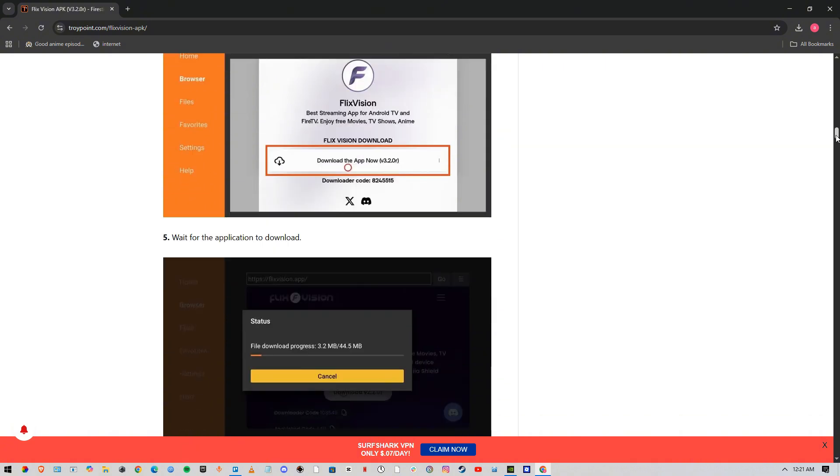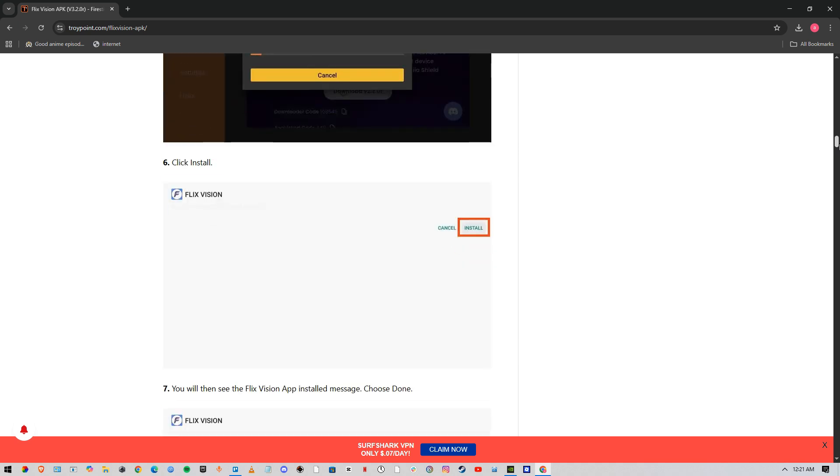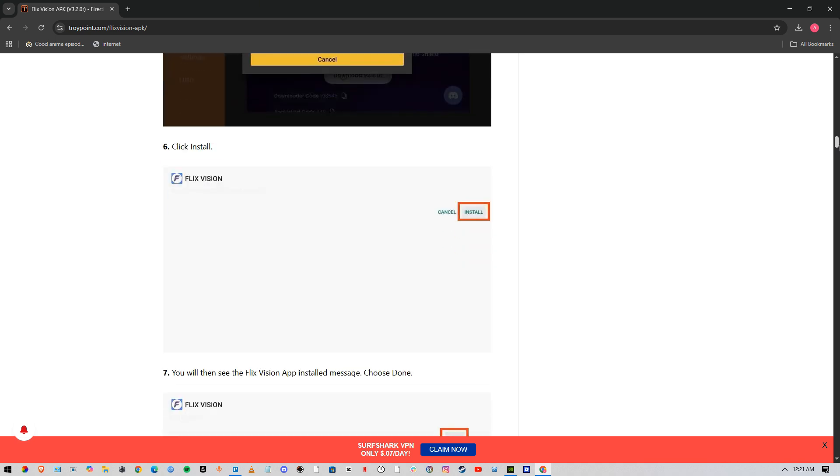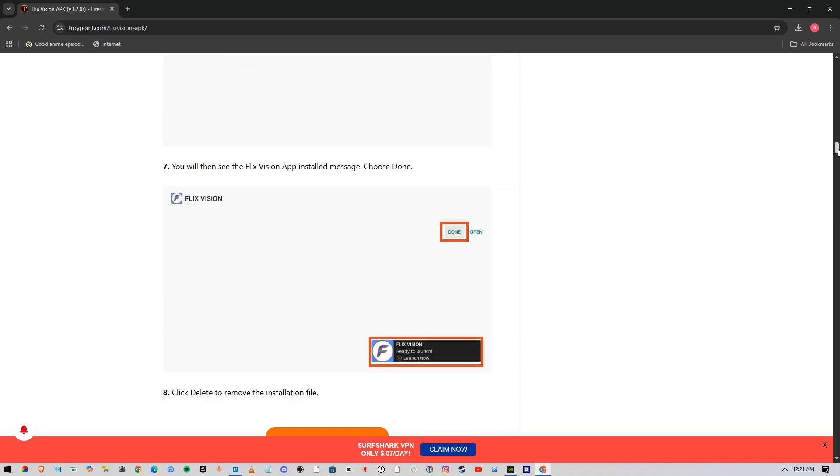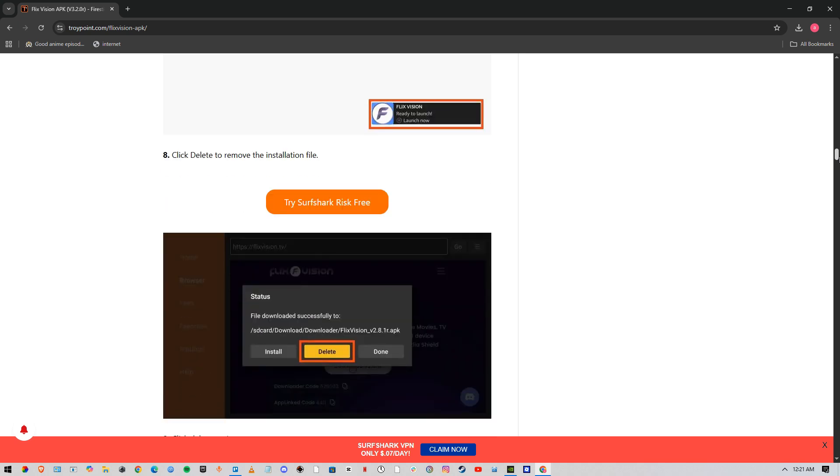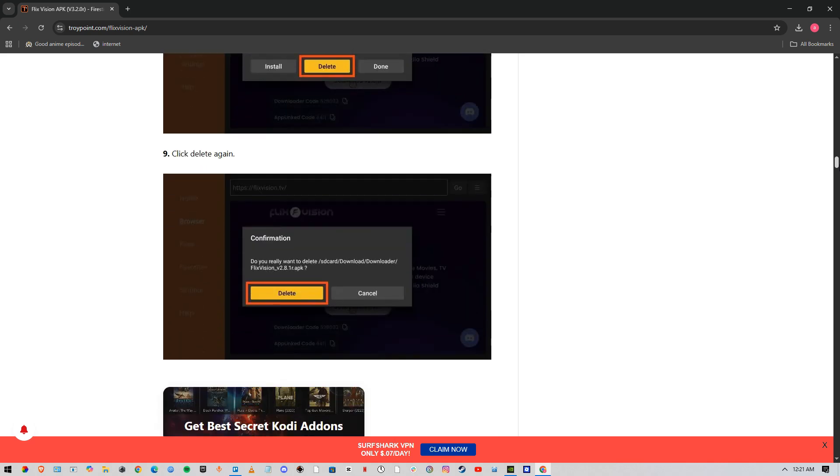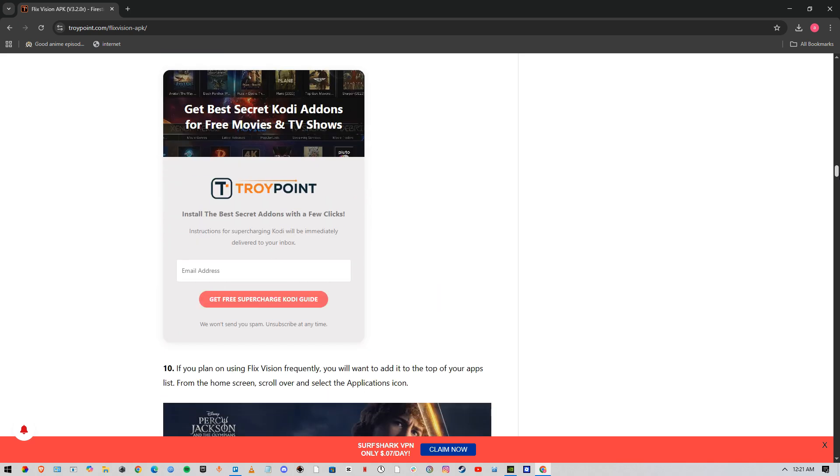Once it's started, it will show that it's downloading. Now you gotta install FlixVision. Once it's installed, just press done. Then you can delete the installation files - it's simply deleted, then press delete again.